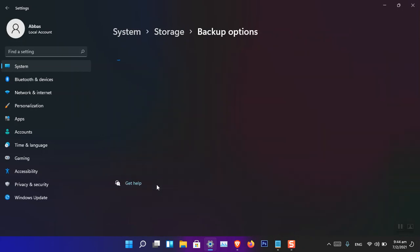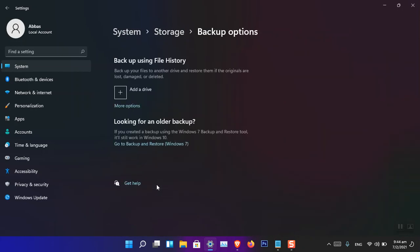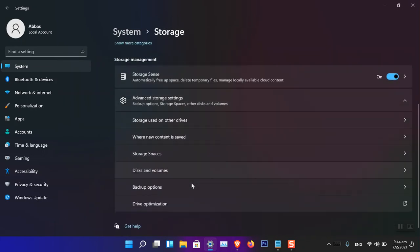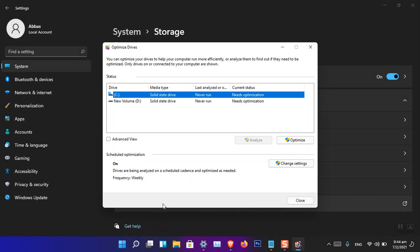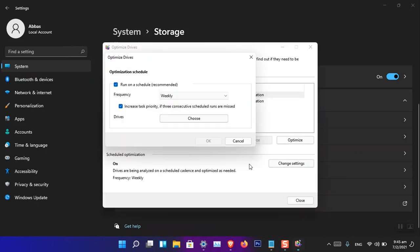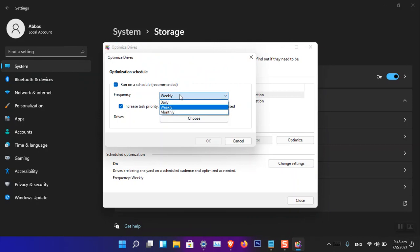Backup options are also available in one place. The backup is still the same as in Windows 10 — there is no big change. You just attach a hard drive, add a drive, and it takes a backup of Windows. There's also Drive Optimization — if a drive is not performing well, you can optimize it. By default, it is set to weekly optimization.